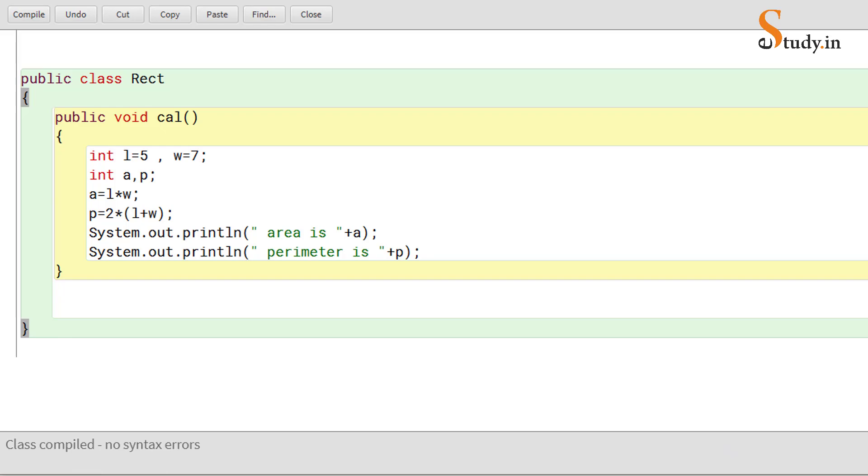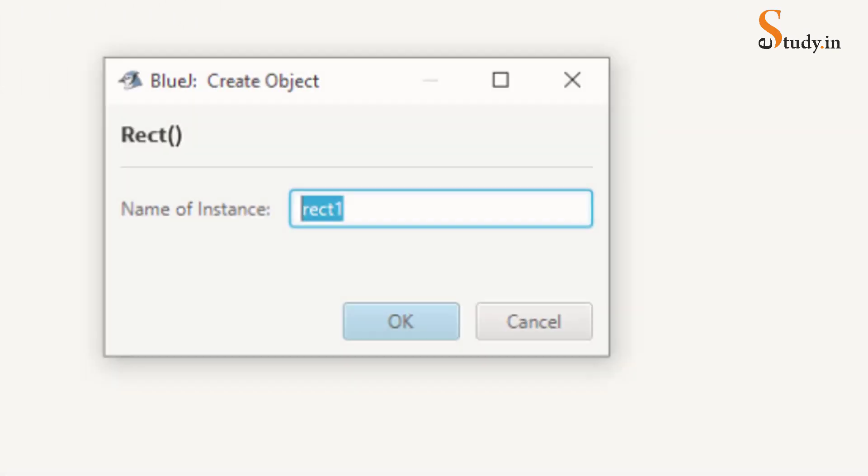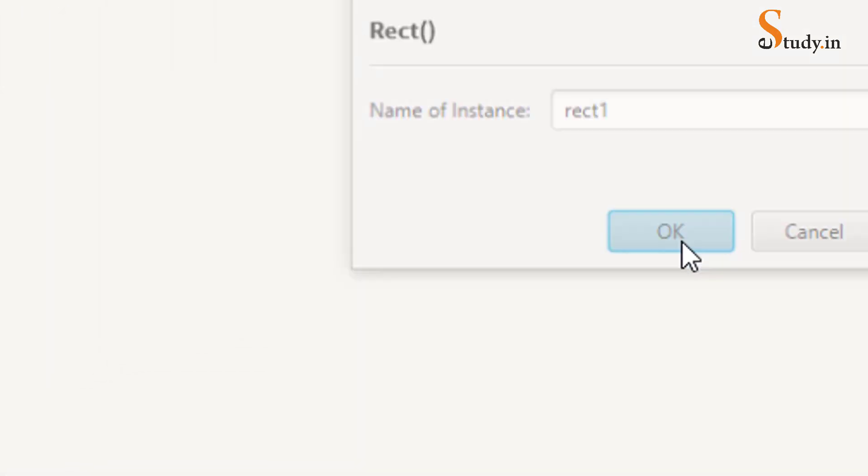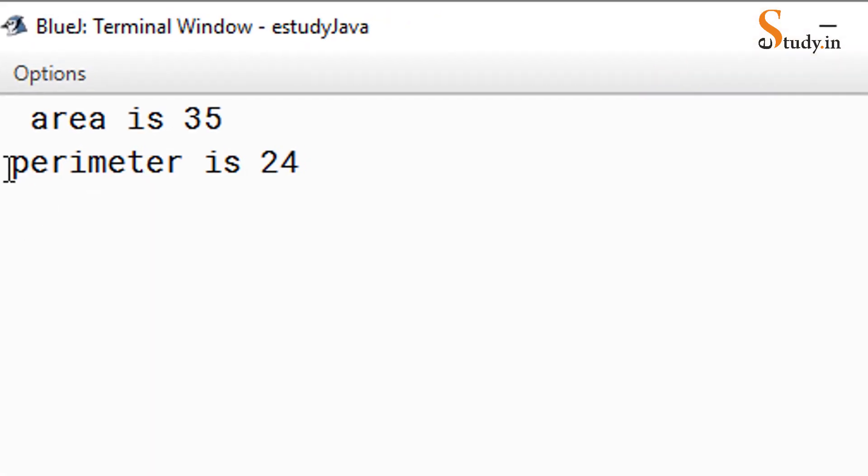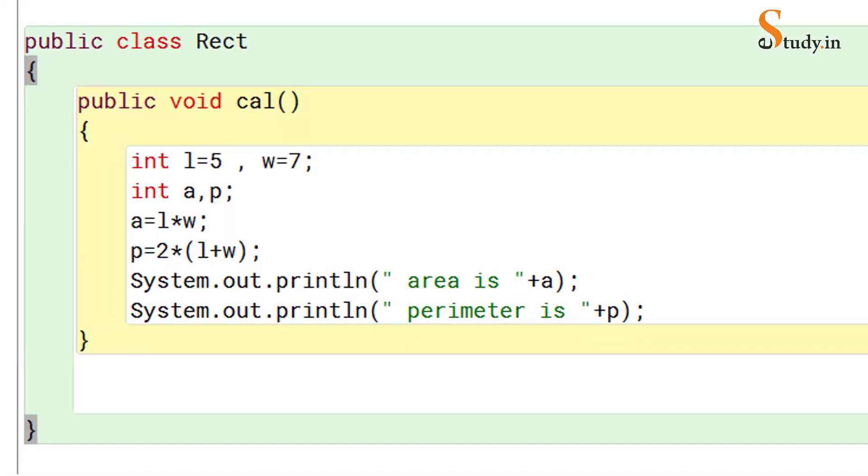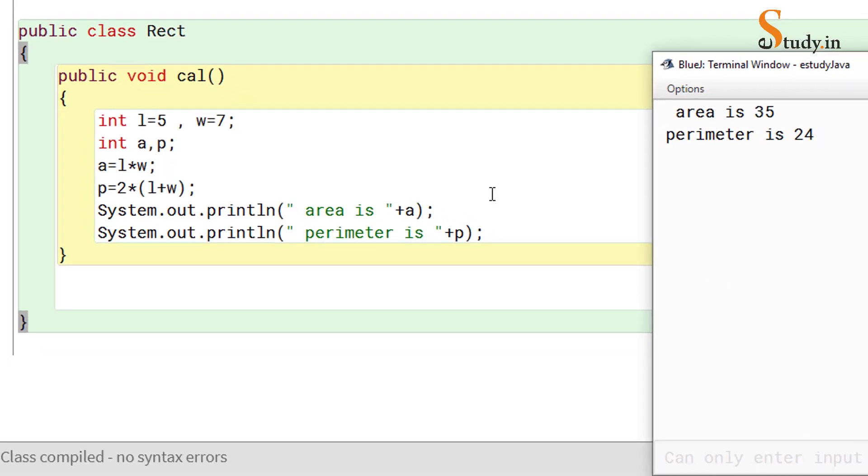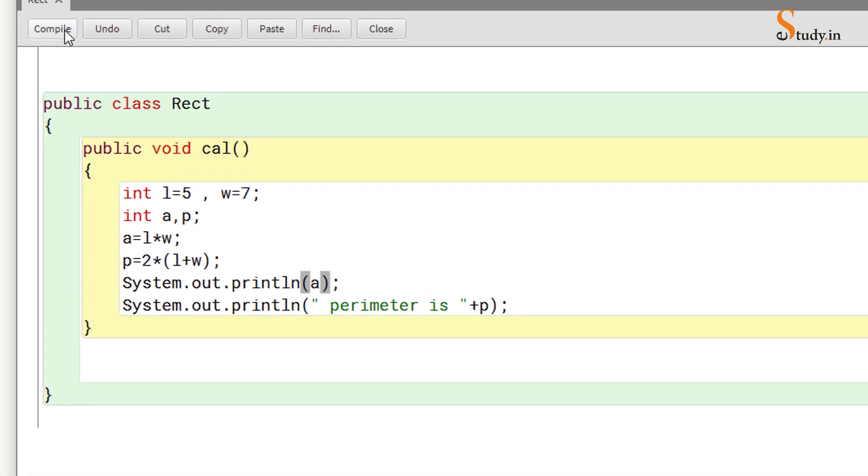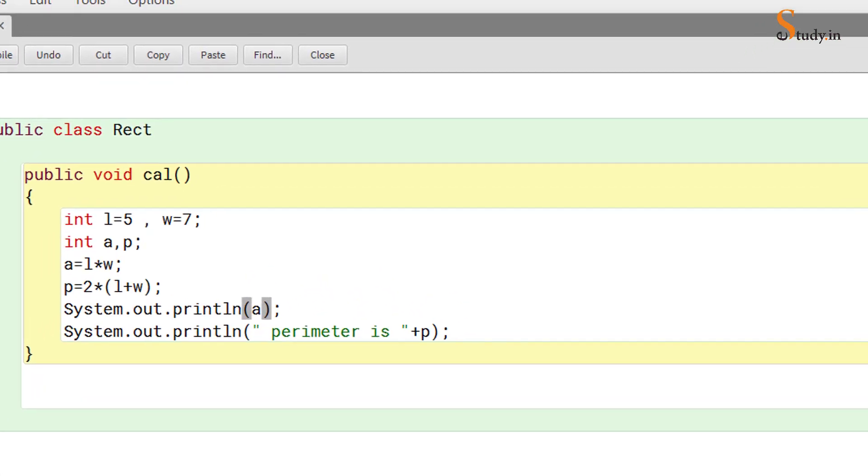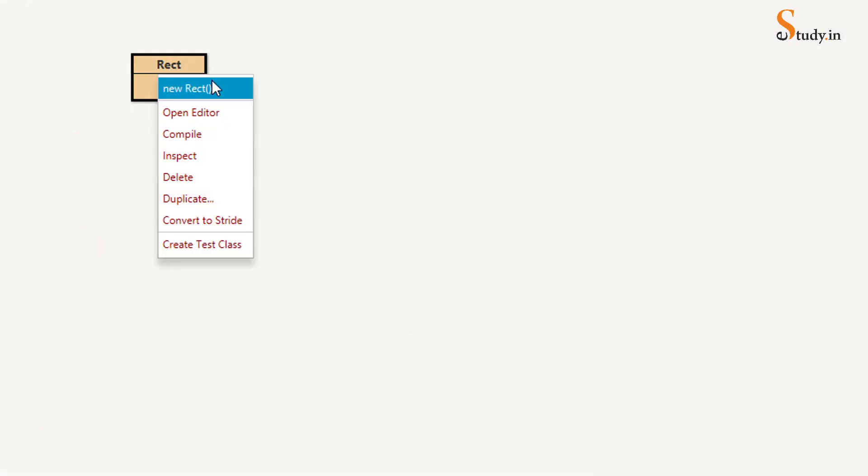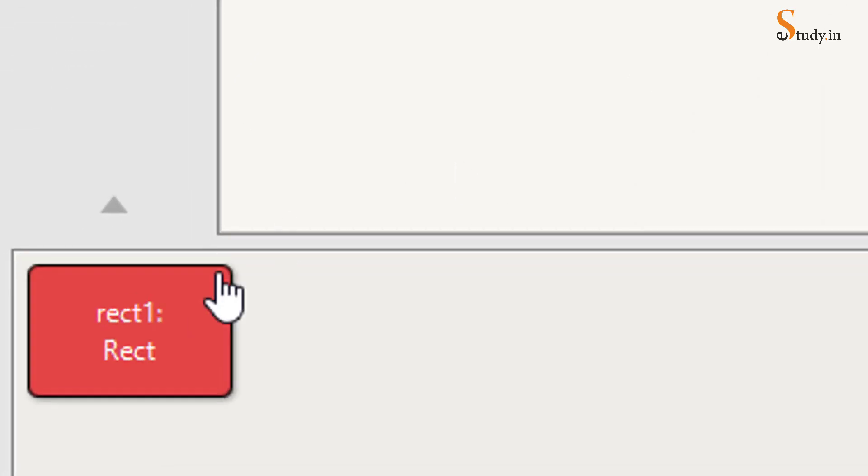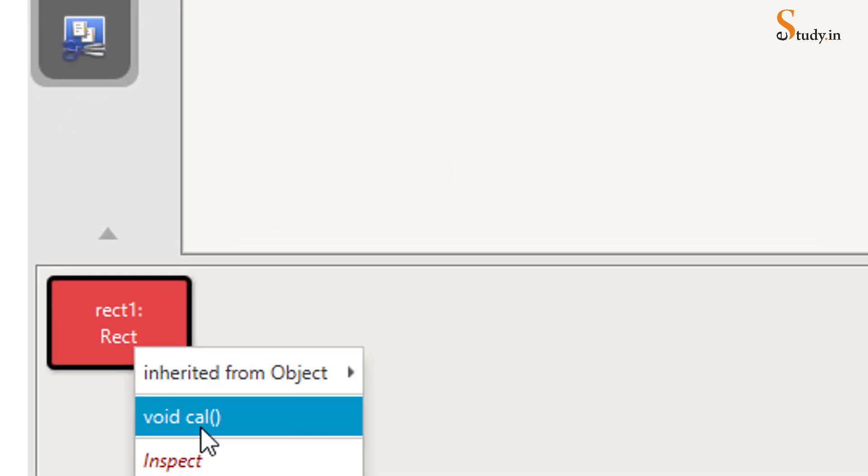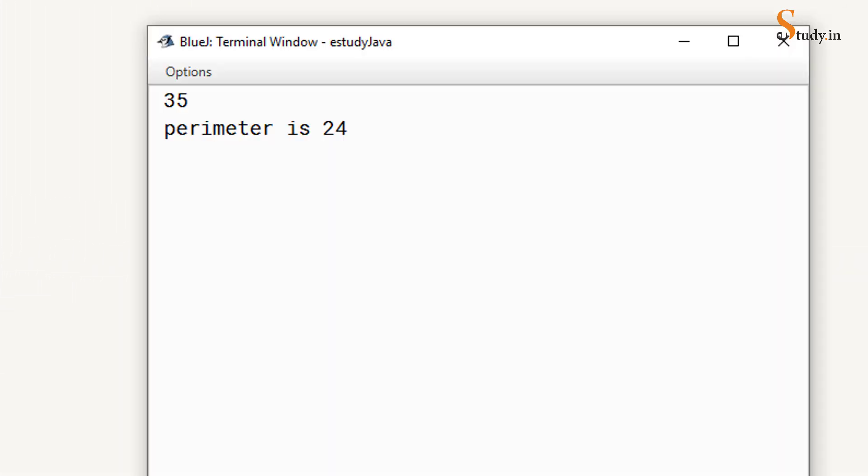We will minimize this and we will right-click new, and right-click and void cal. You see, area is 35 and perimeter is 24. If you see the code and if you see the output window, we get this. Now if you don't want to print the message, if you just want to print a, that is also okay. So you can simply print a. But remember, compile it again.